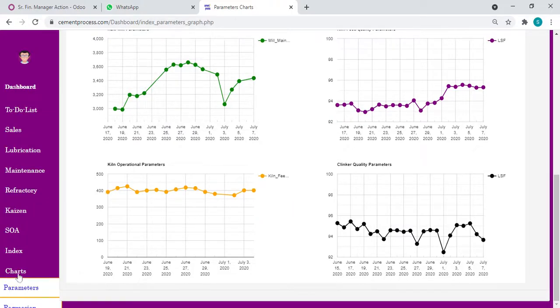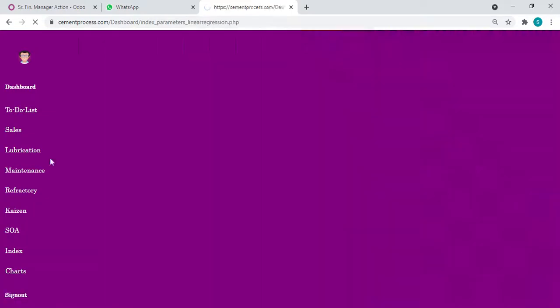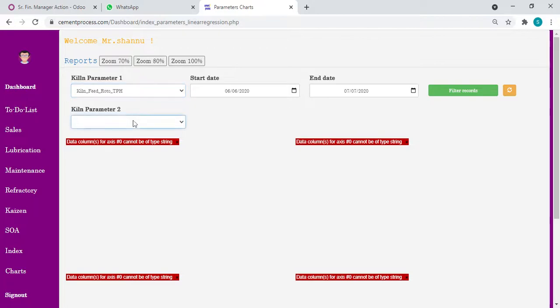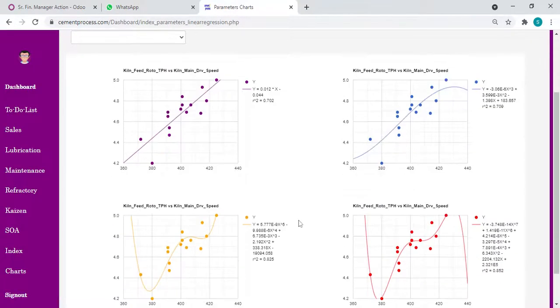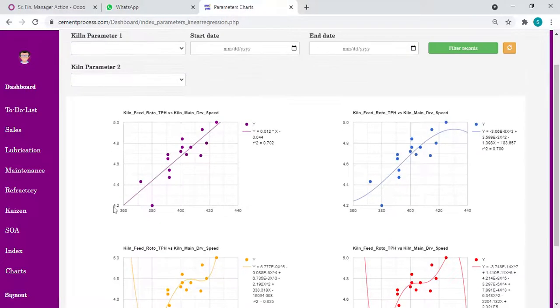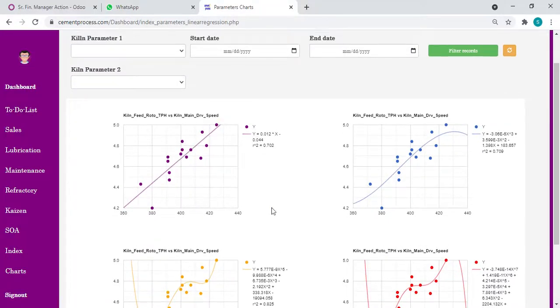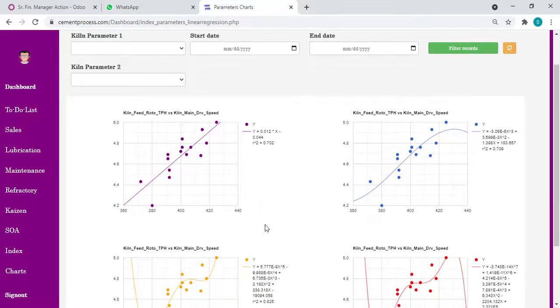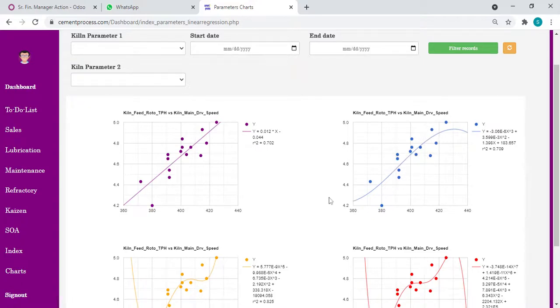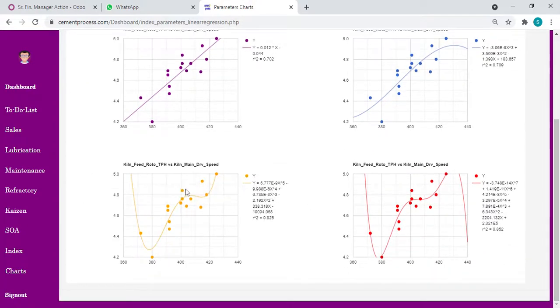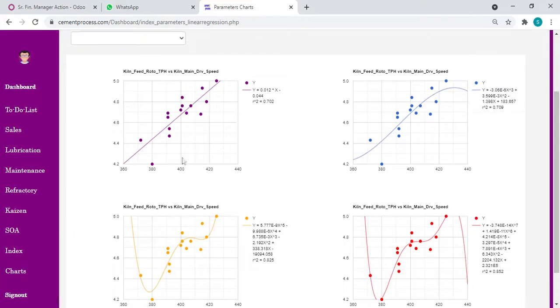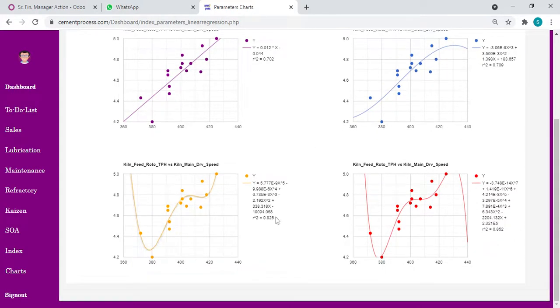Now coming to regressions. We can compare any parameter with any parameter. We can take two parameters and see what is the relation. Let's start with kiln feed versus kiln speed. Now we filter the records. See, here you will see the graphs, what is the correlation. You can see kiln RPM equals 0.012 into kiln feed plus 0.044. I put linear interpolation, polynomial third degree, polynomial fifth degree, and polynomial seventh degree.